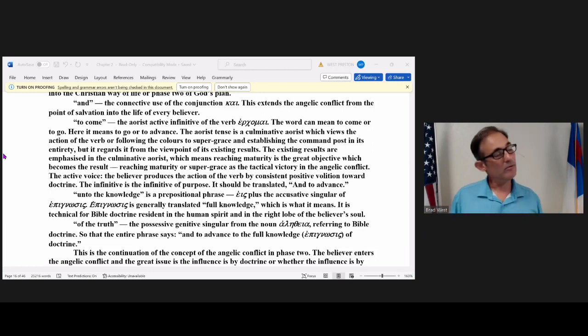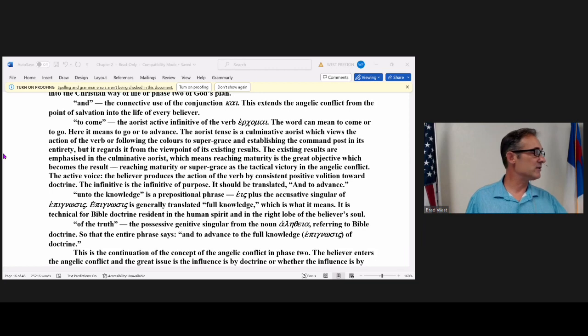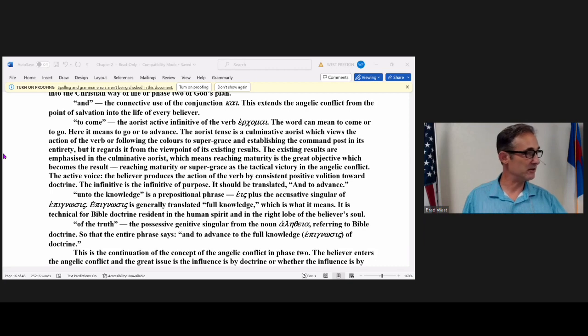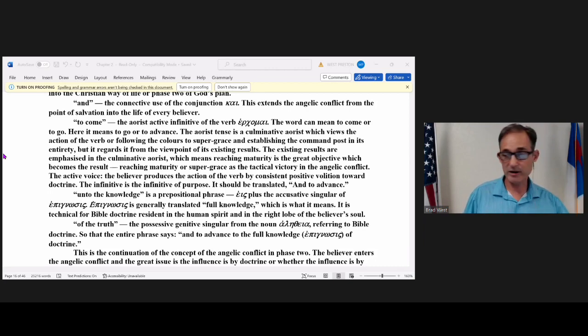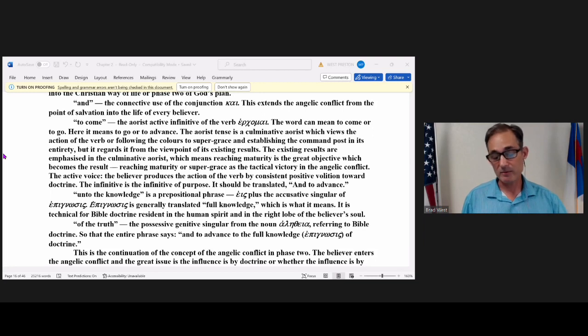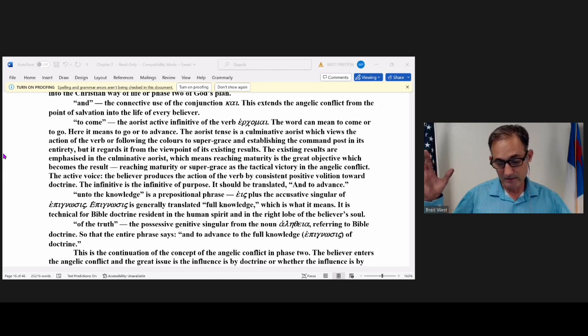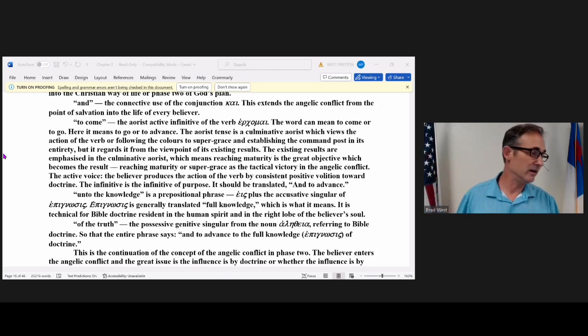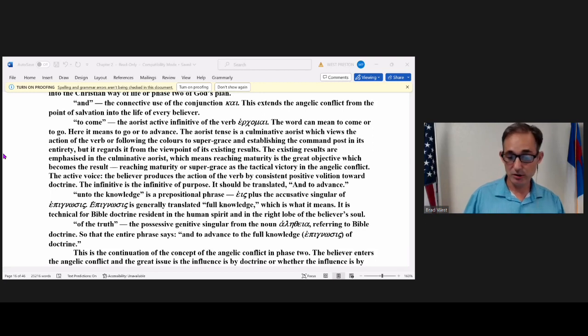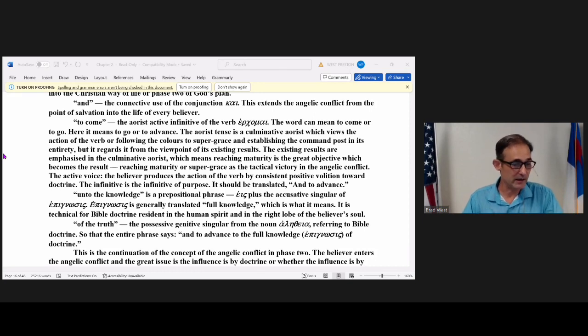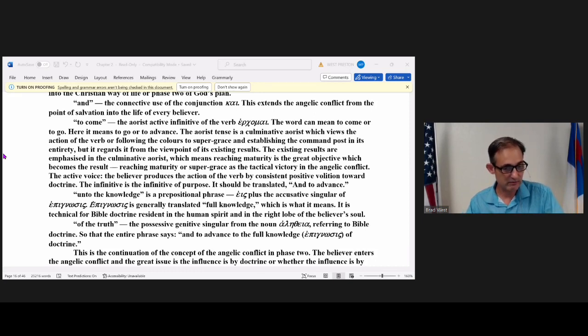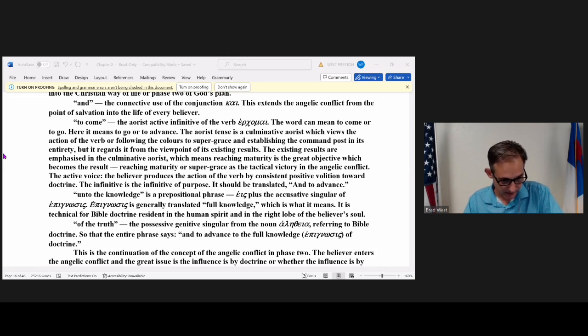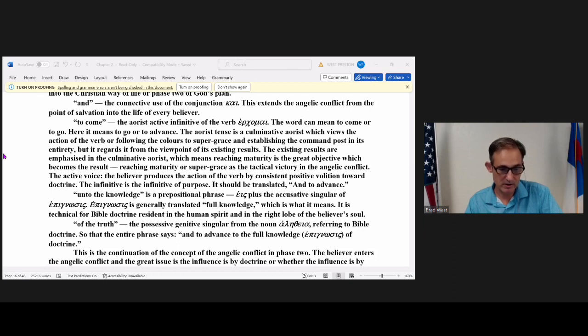The aorist tense is a culminative aorist which views the action of the verb or following the colors to supergrace and establishing a command post in its entirety. But it regards it from the viewpoint of its existing results. Reaching maturity is the great objective which becomes the result. Reaching maturity or supergrace as the tactical victory in the angelic conflict.